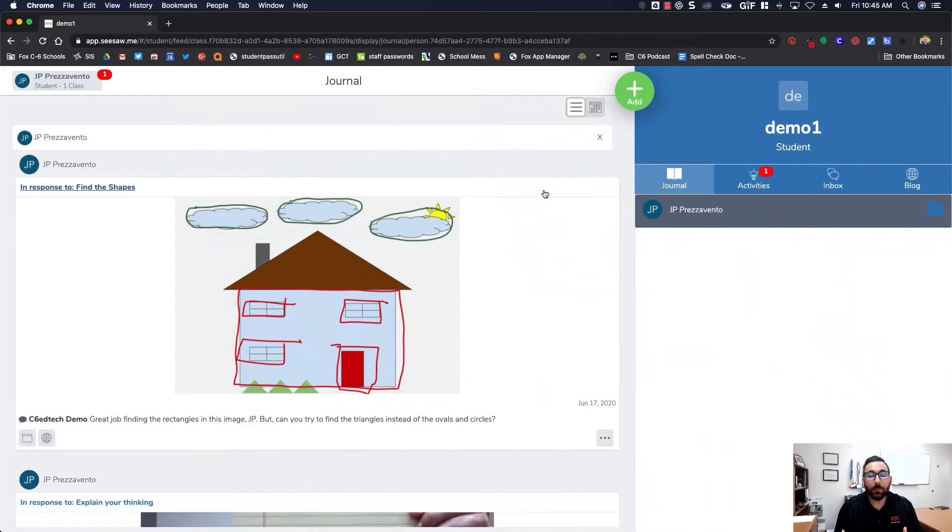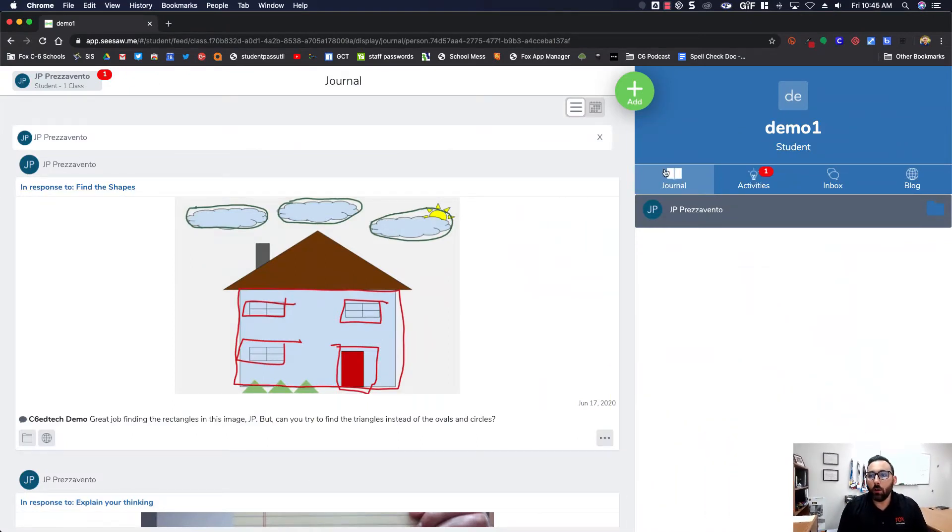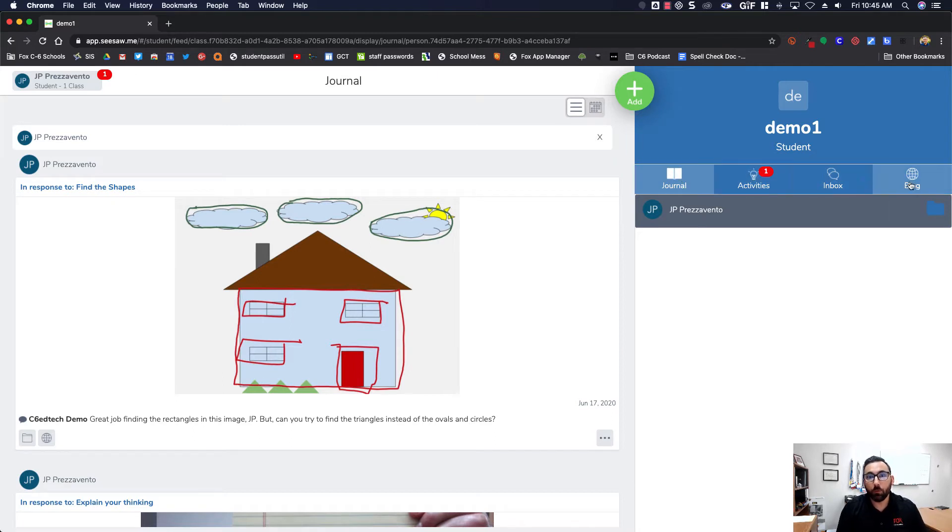Here I am in my demo student account. On the right side we see our tabs: journal, activities, inbox, and blog, which we'll talk about in another activity in this module.